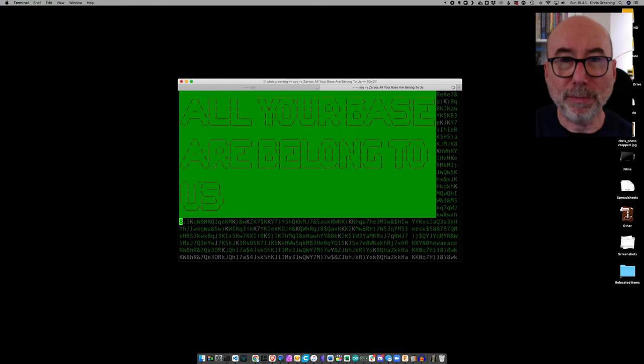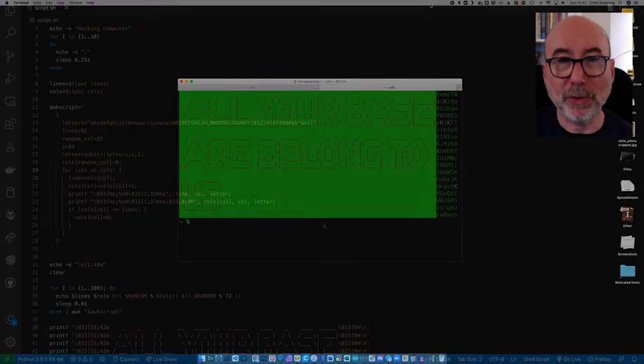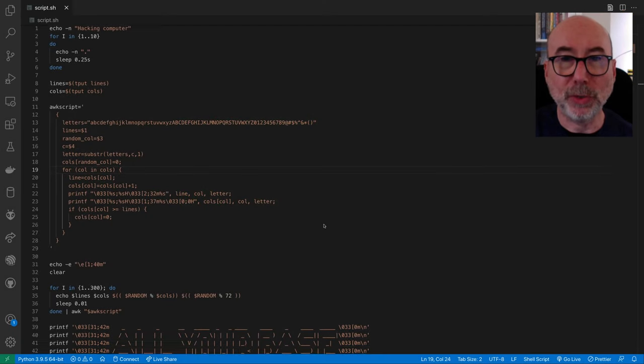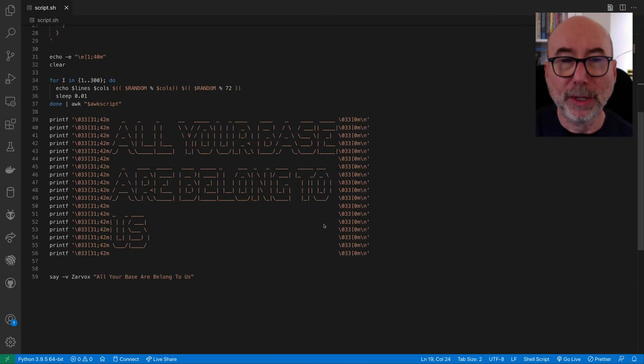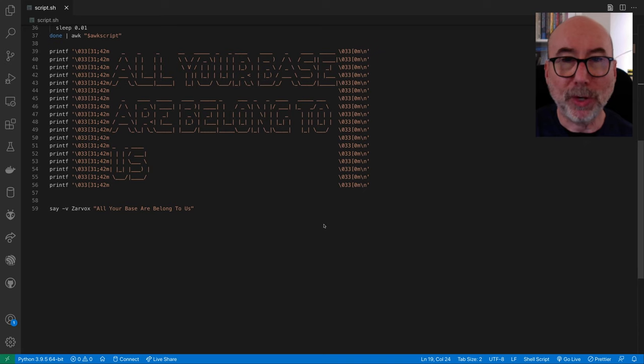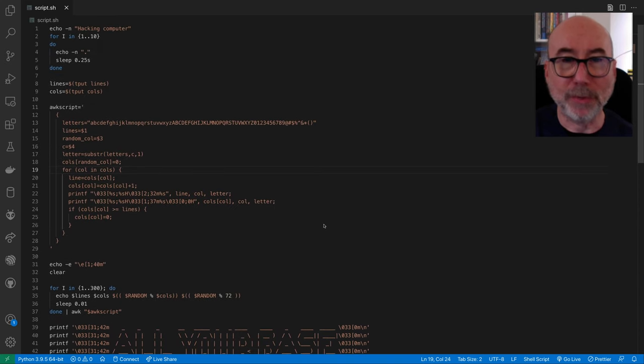Now you could embed the entire hacking script in the Teensy but having it delivered from a remote server gives you a lot more flexibility. For my demo I'm just downloading the script from my website.